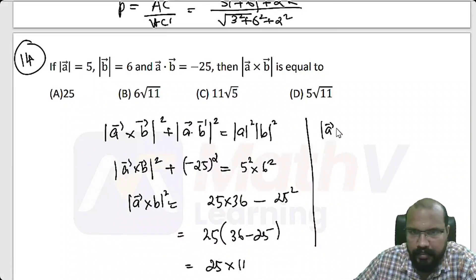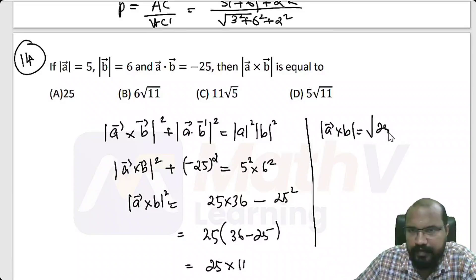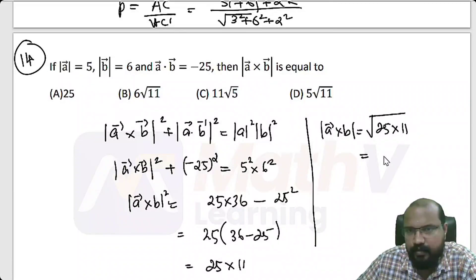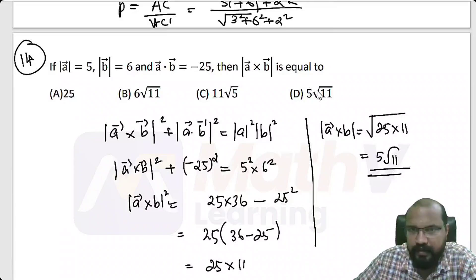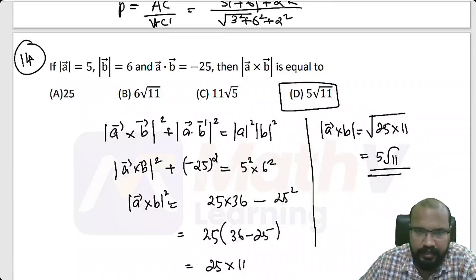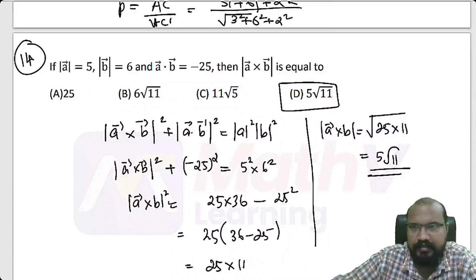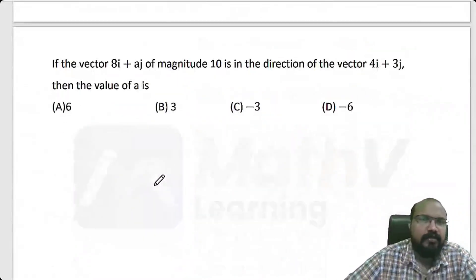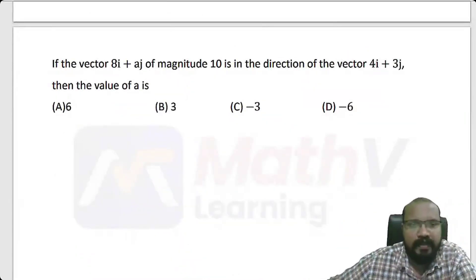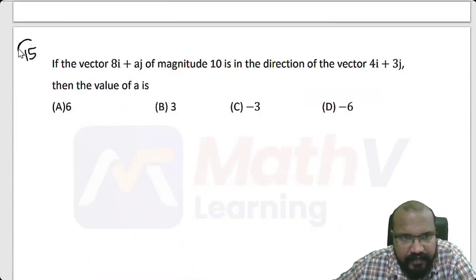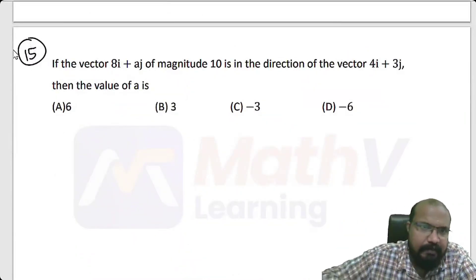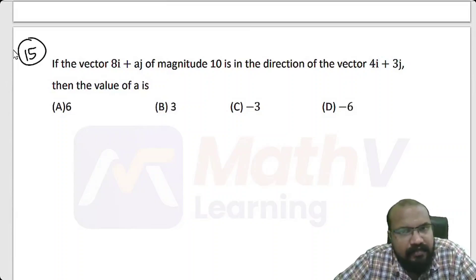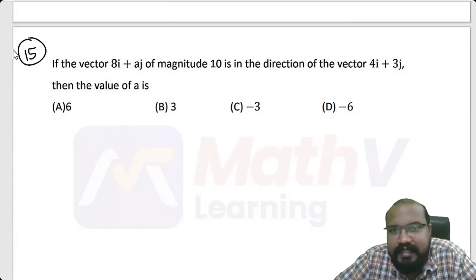Modulus of A cross B is the root of 25 into 11, that is 5 root 11. Option D is correct.